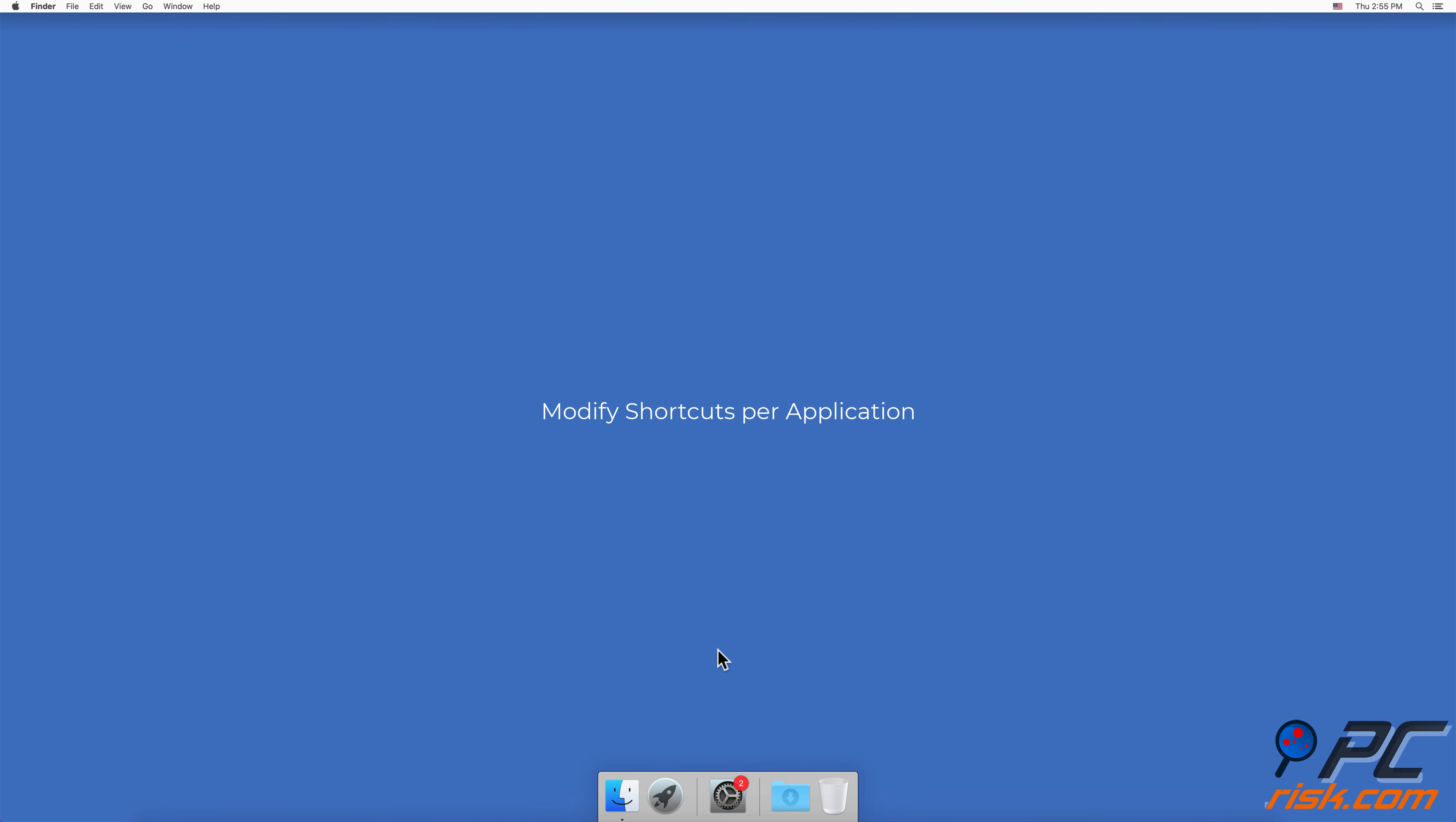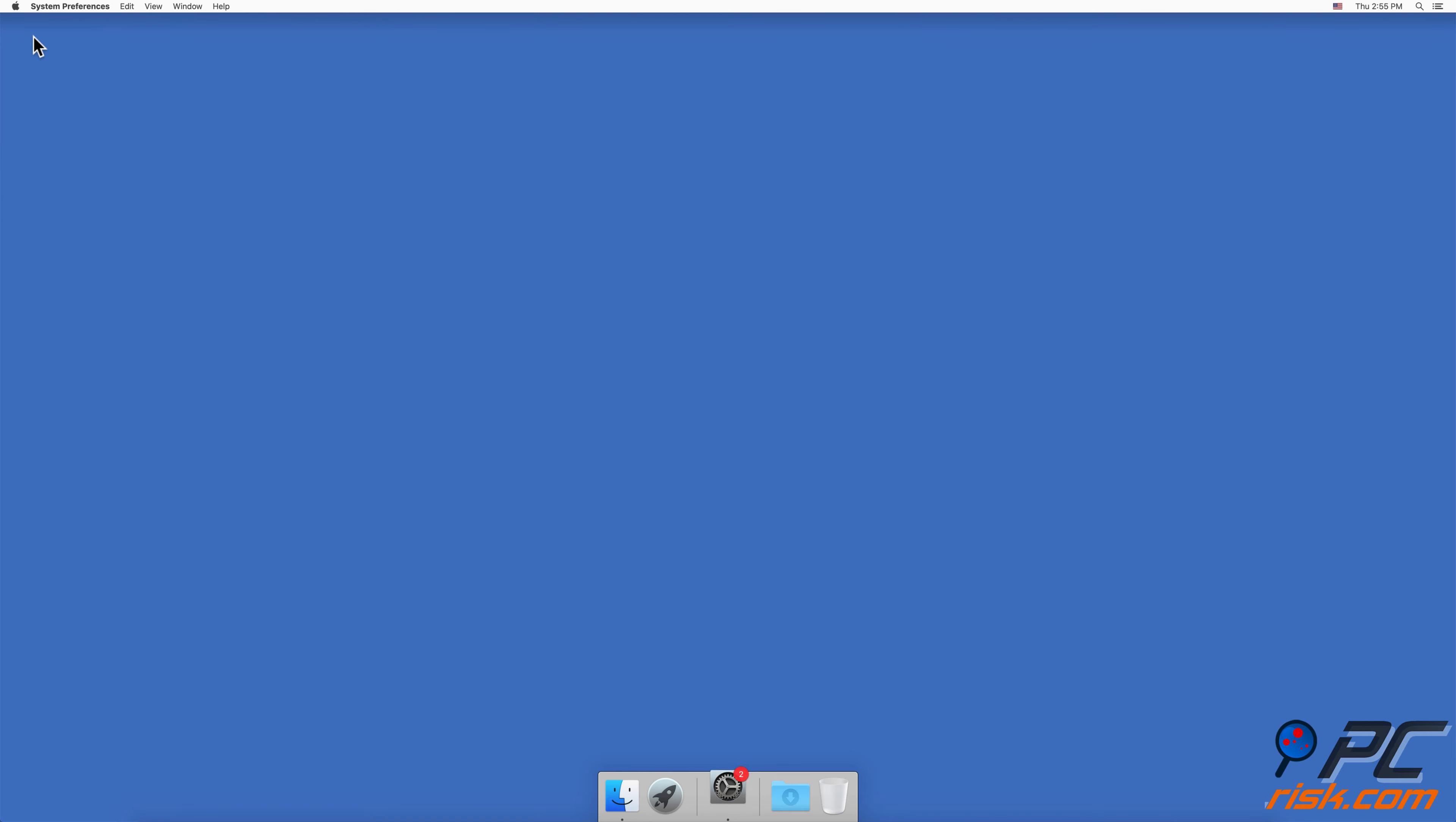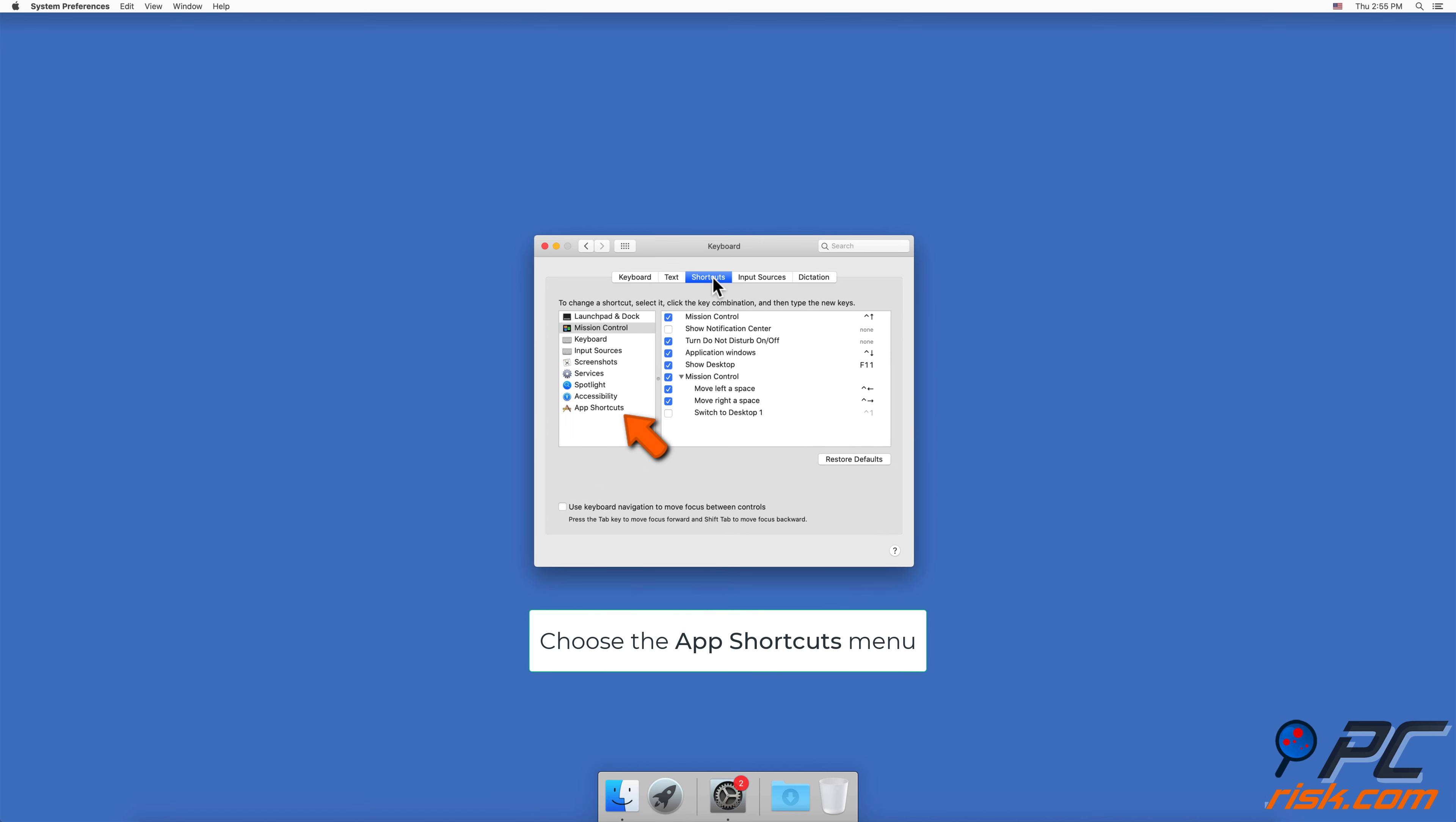To modify shortcuts per application, go to System Preferences and open Keyboard settings. Go to the Shortcuts tab and choose the App Shortcuts menu.